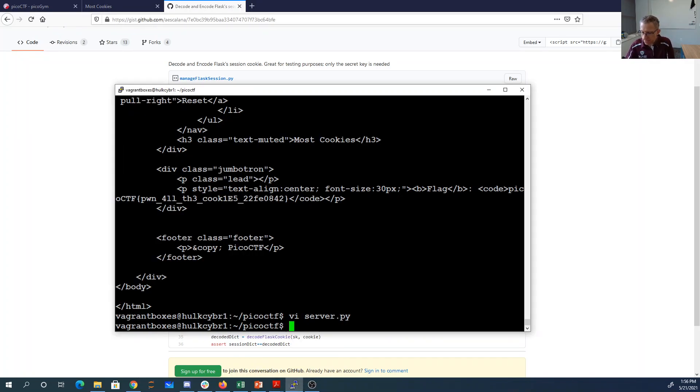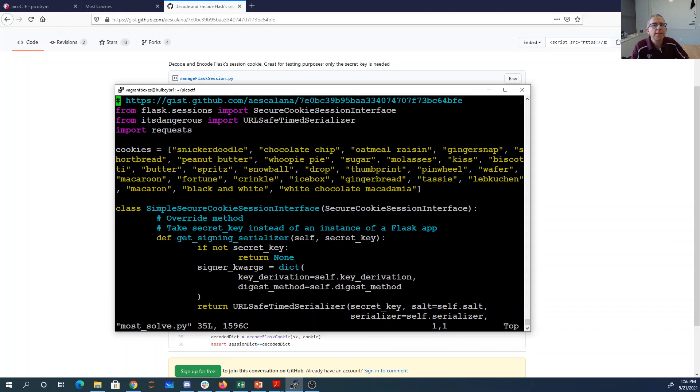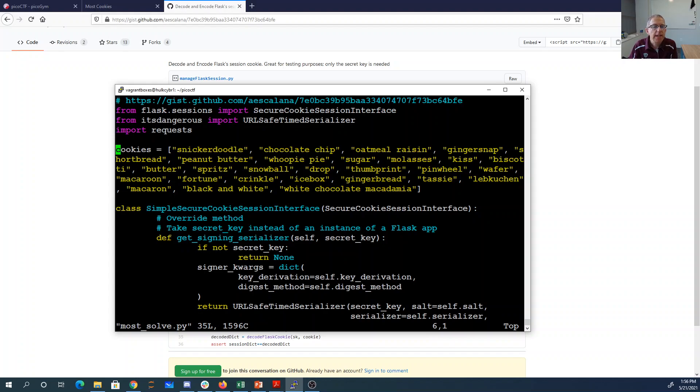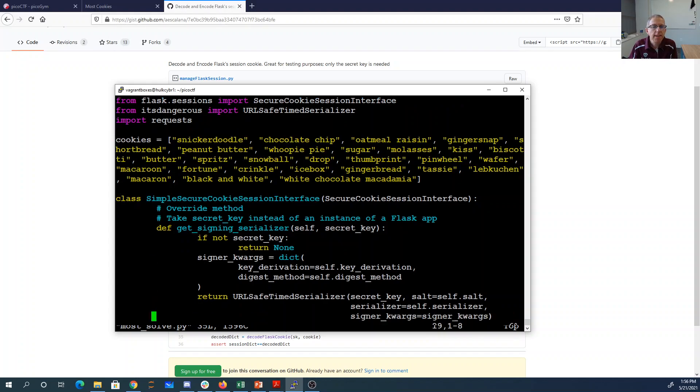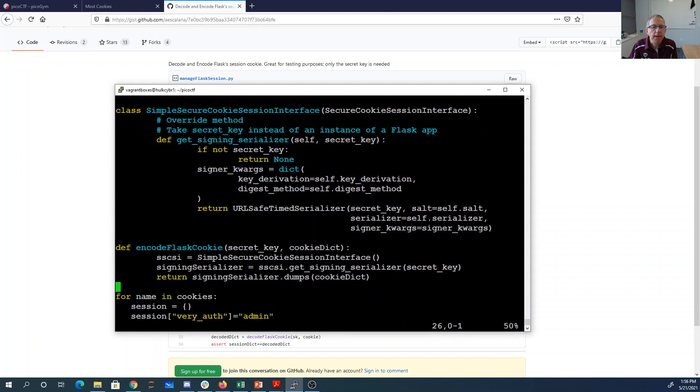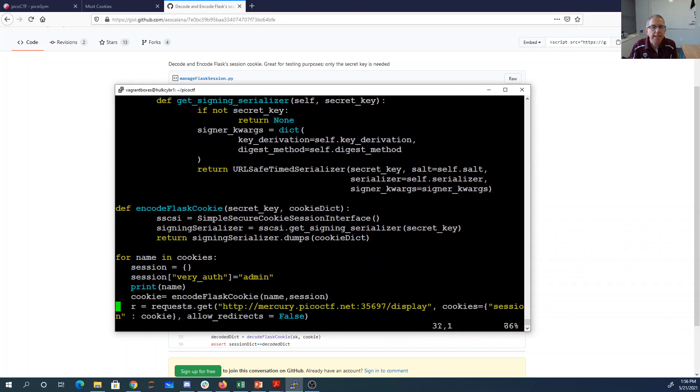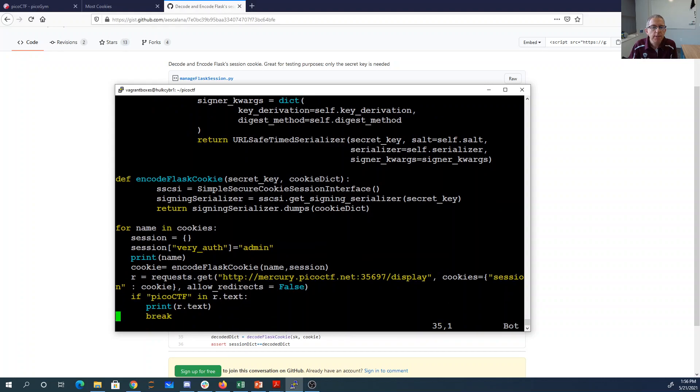So what I've done is I've taken from that code. We have now the cookies list, which came from server.py. This is the code I got from Git. I'm going to loop through all the possible cookies, creating a dictionary with very_auth and admin.